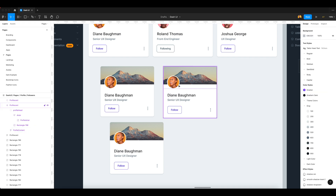So friends, here is one of my designs — the profile card UI design. If you like this profile card component video, please subscribe to my channel and share it with your friends who are designers. Thank you for watching my video.